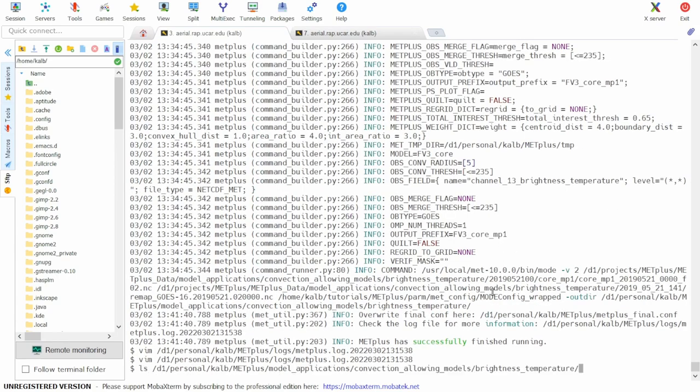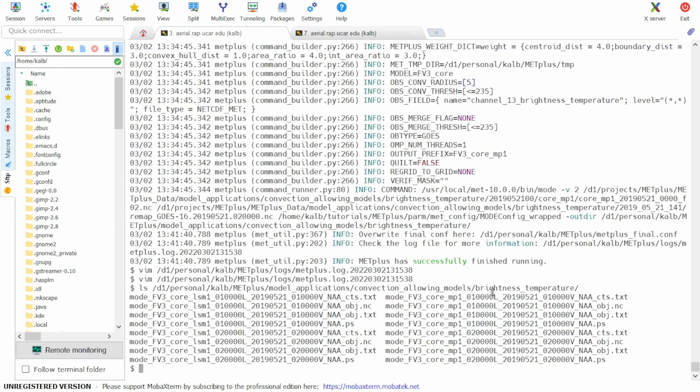So if we do an ls on that directory, we see that we have all expected 16 files.